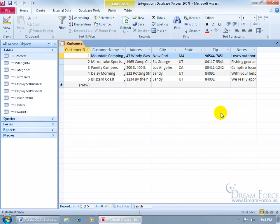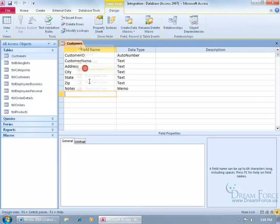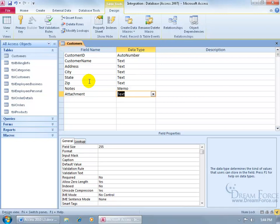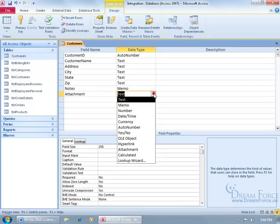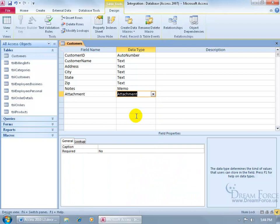So to go ahead and add an attachment field, let's right click the tab here, go to the design view, and let's type in, this can be our attachment. Hit the tab key, click on the data type drop down arrow, and it's going to be an attachment field.